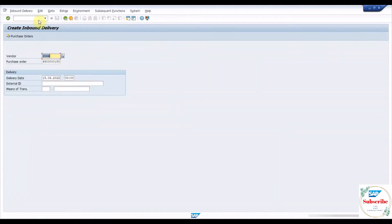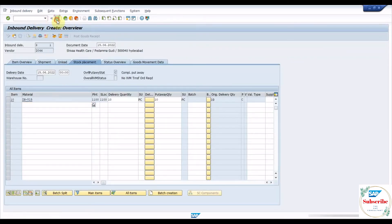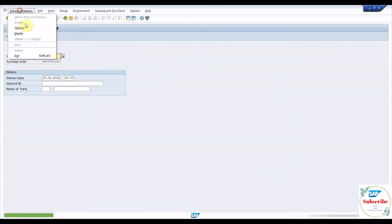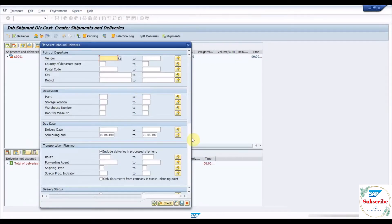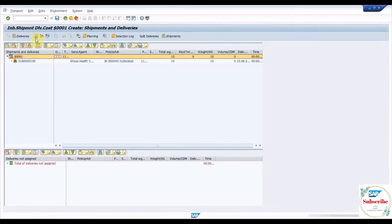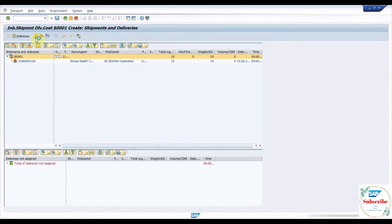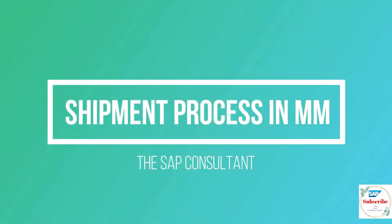Do you know that the freight charges incurred during procurement may have to be added to the material cost? Do you know that there are three types of freight calculations with the shipment process in SAP? Today in this video, let us learn the shipment process along with freight calculations for material purchase in SAP.